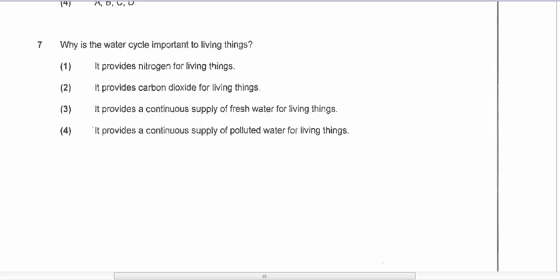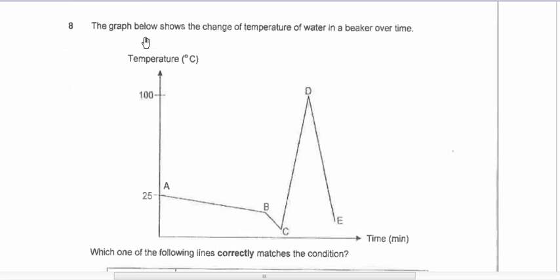Question seven is a common question: why is the water cycle important? It provides a continuous supply of fresh water for living things. Question eight: the graph shows the change in temperature of water in a beaker over time.